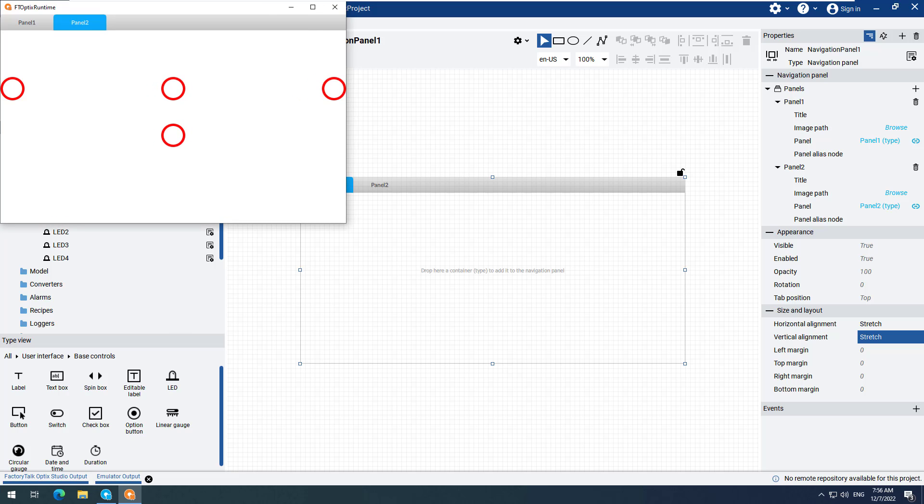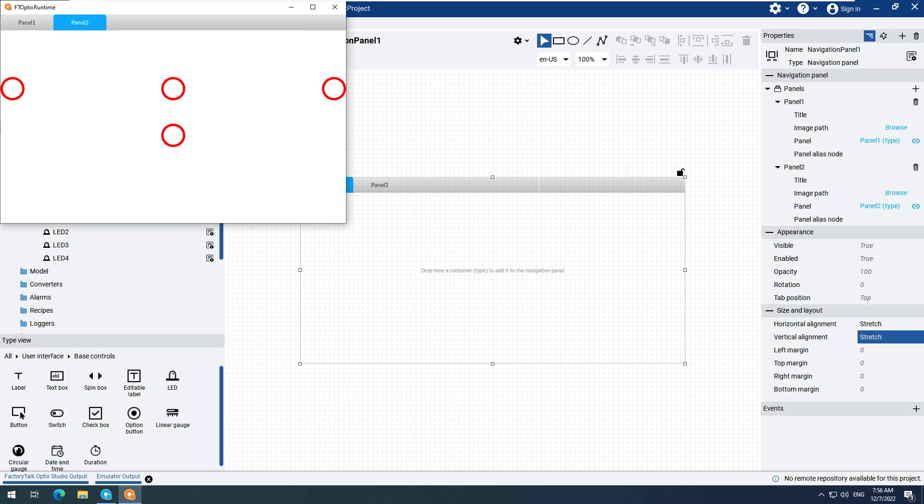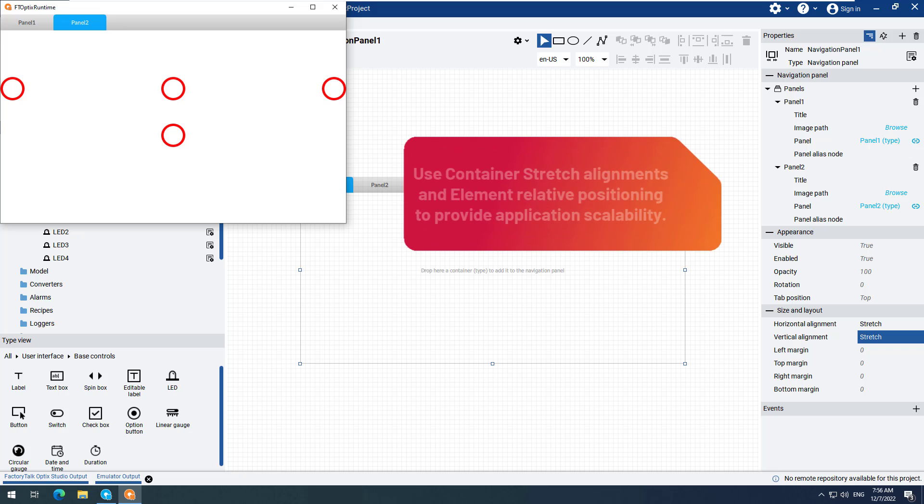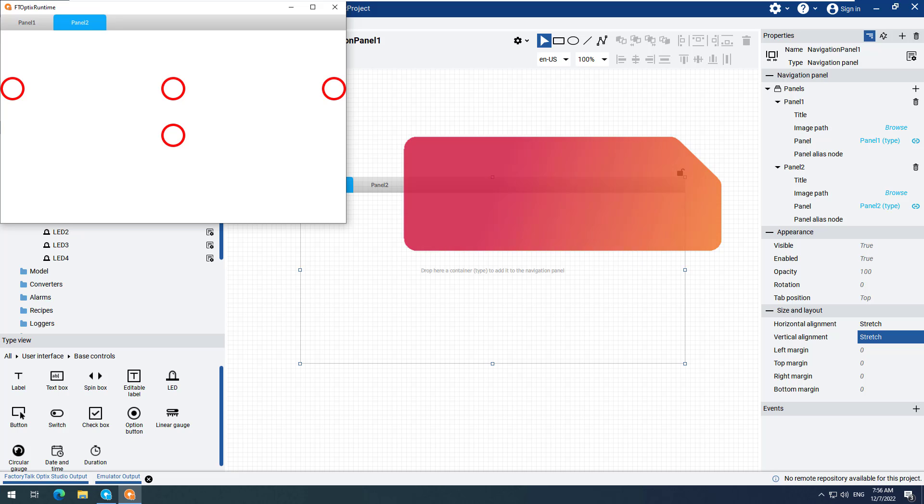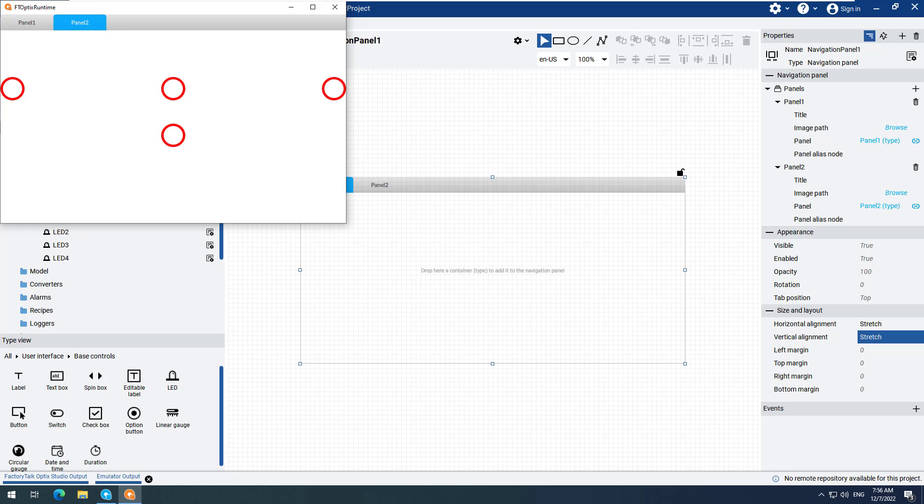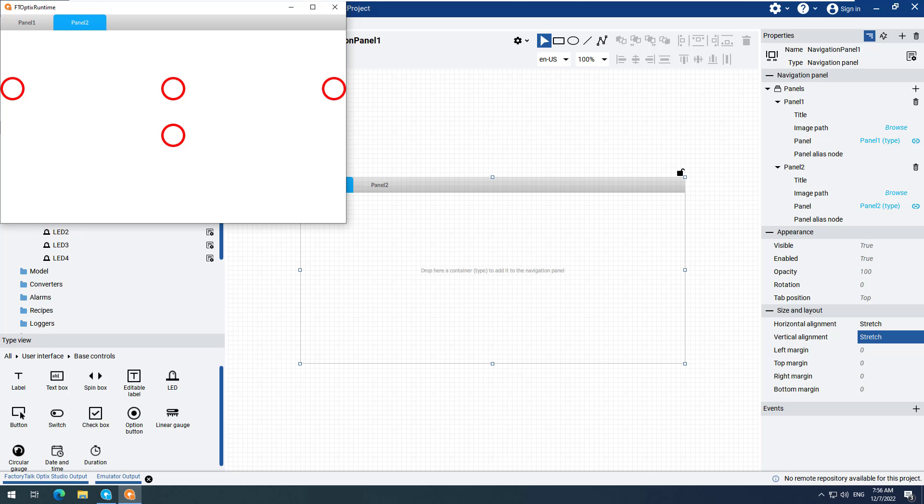This video has shown how Factory Talk Optics provides the ability to configure projects so that they can be easily scaled. This means that a single project can be designed to run on multiple devices that have different resolutions. Thanks for watching this video.